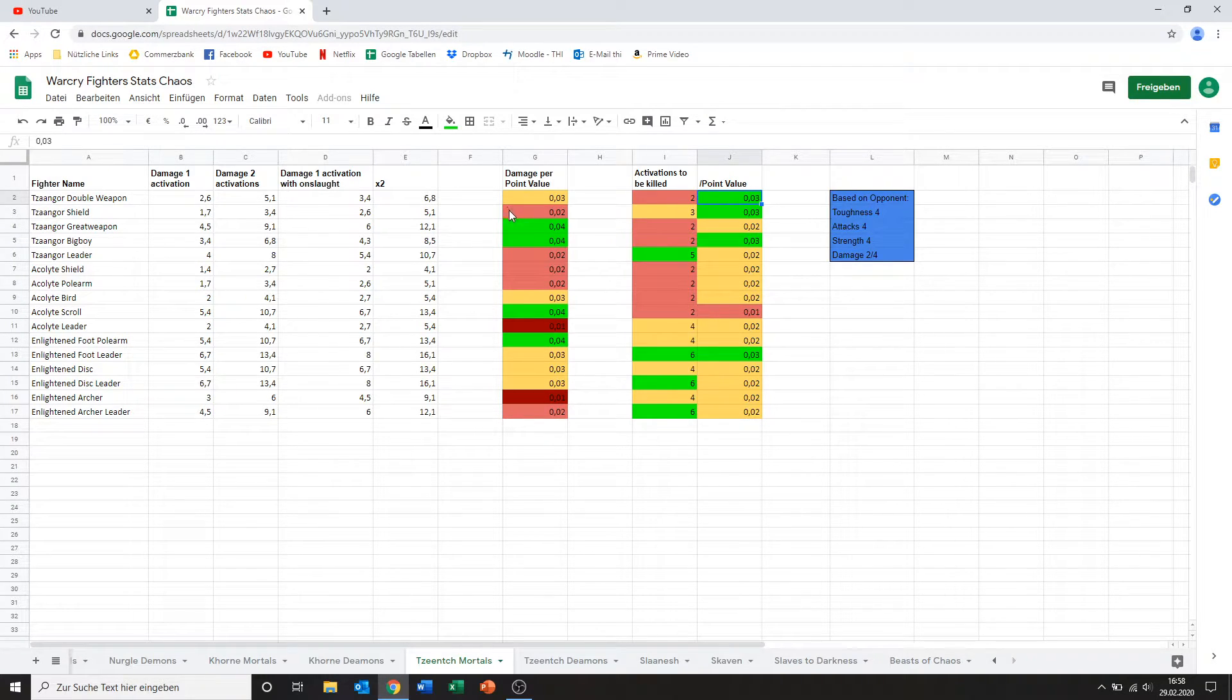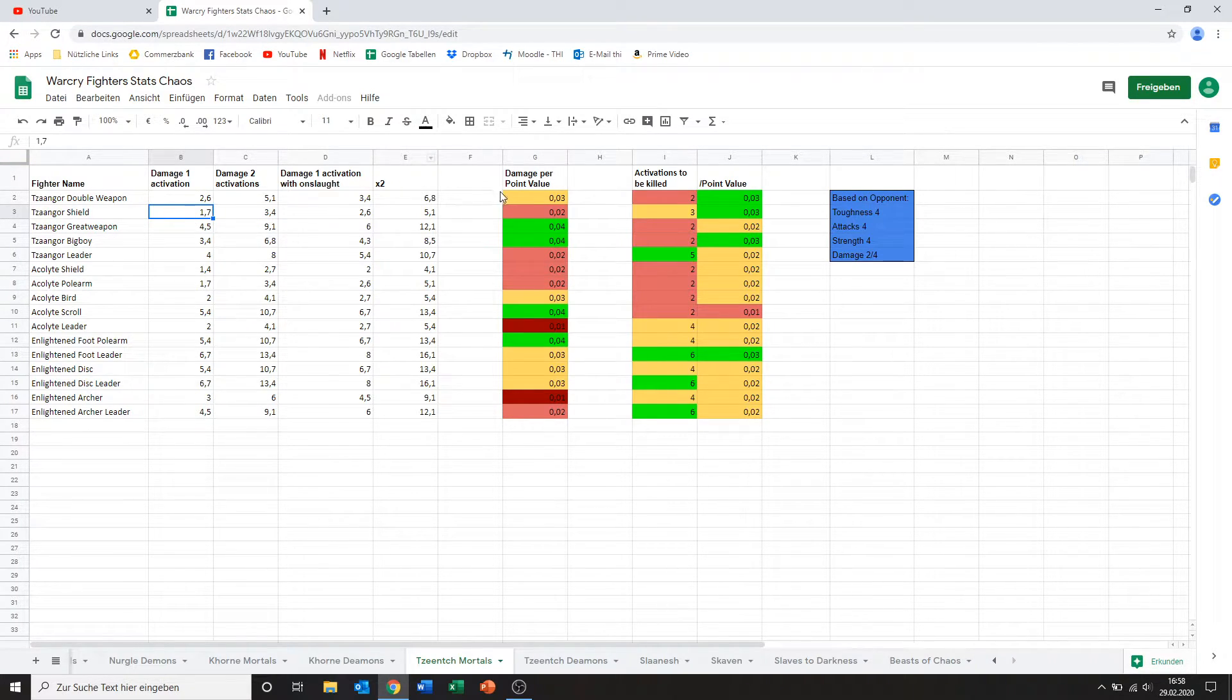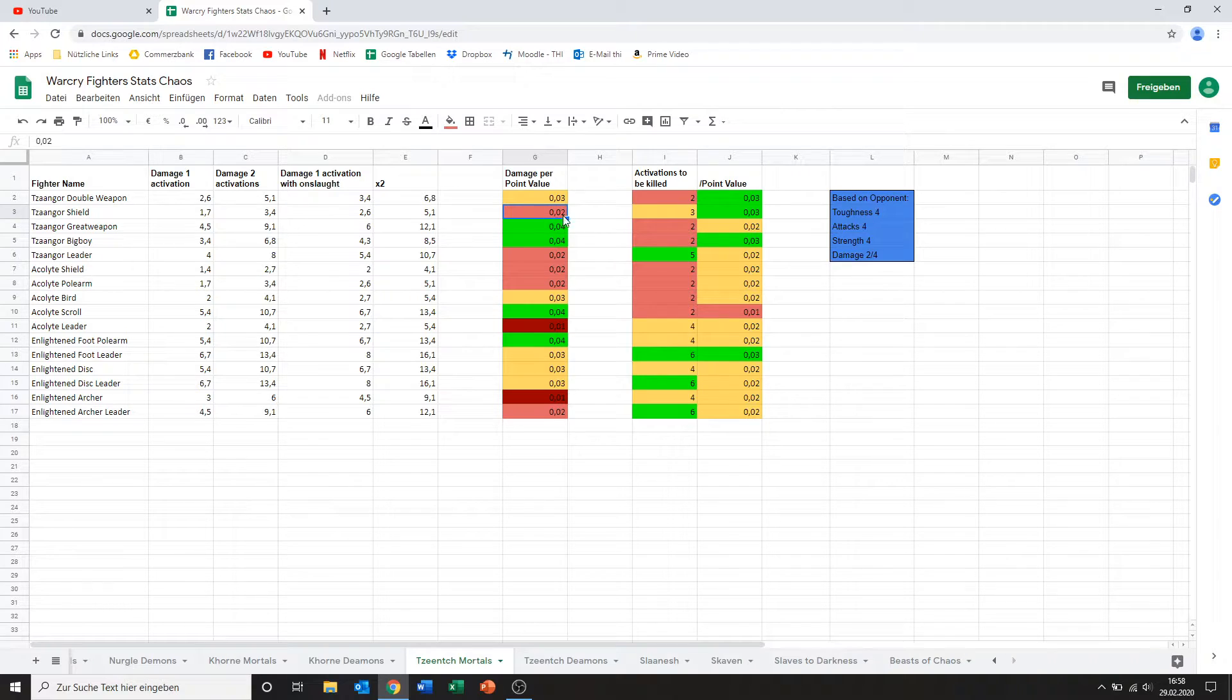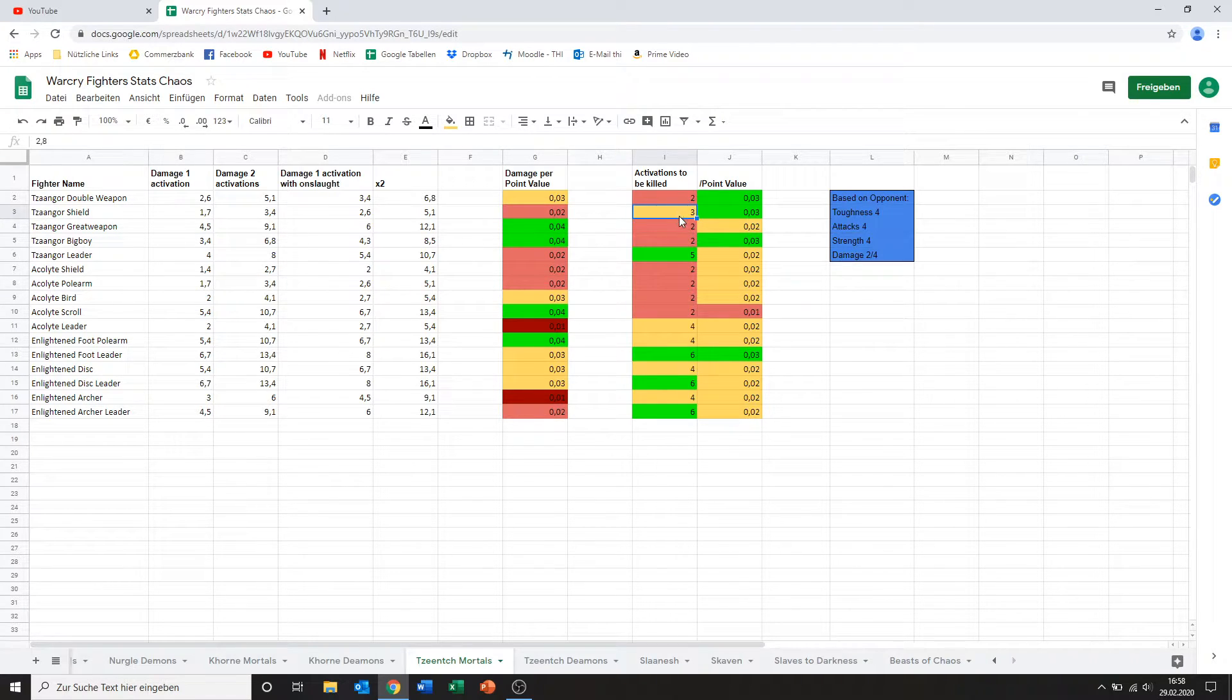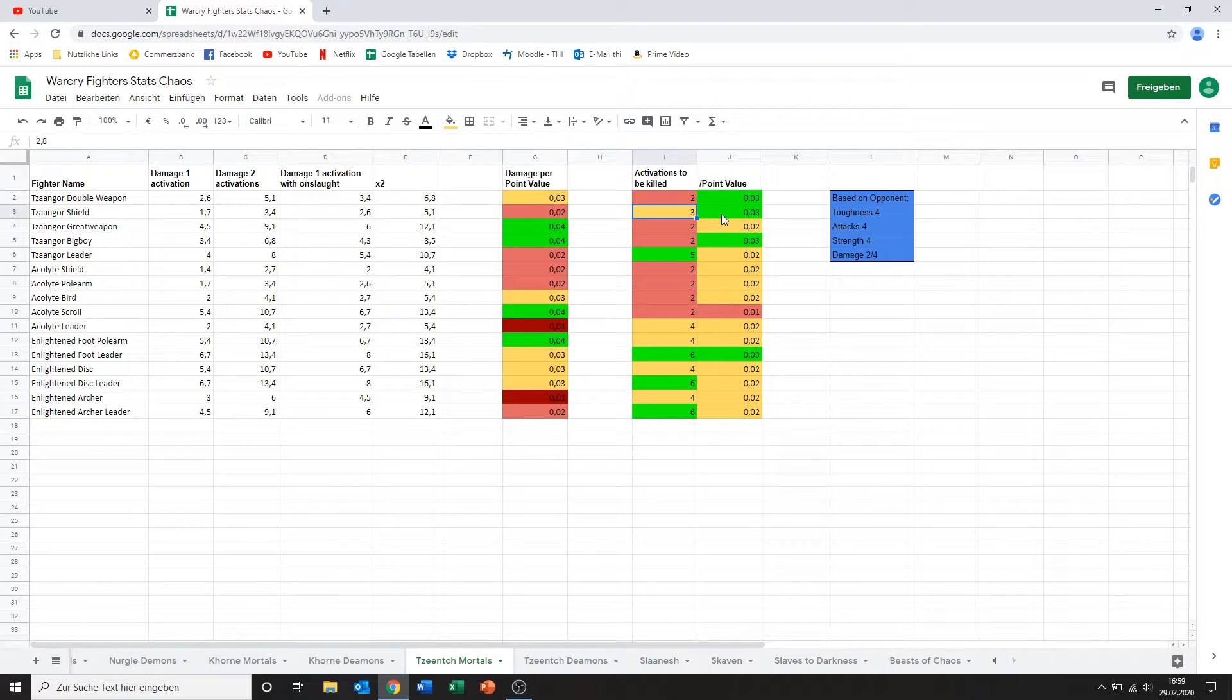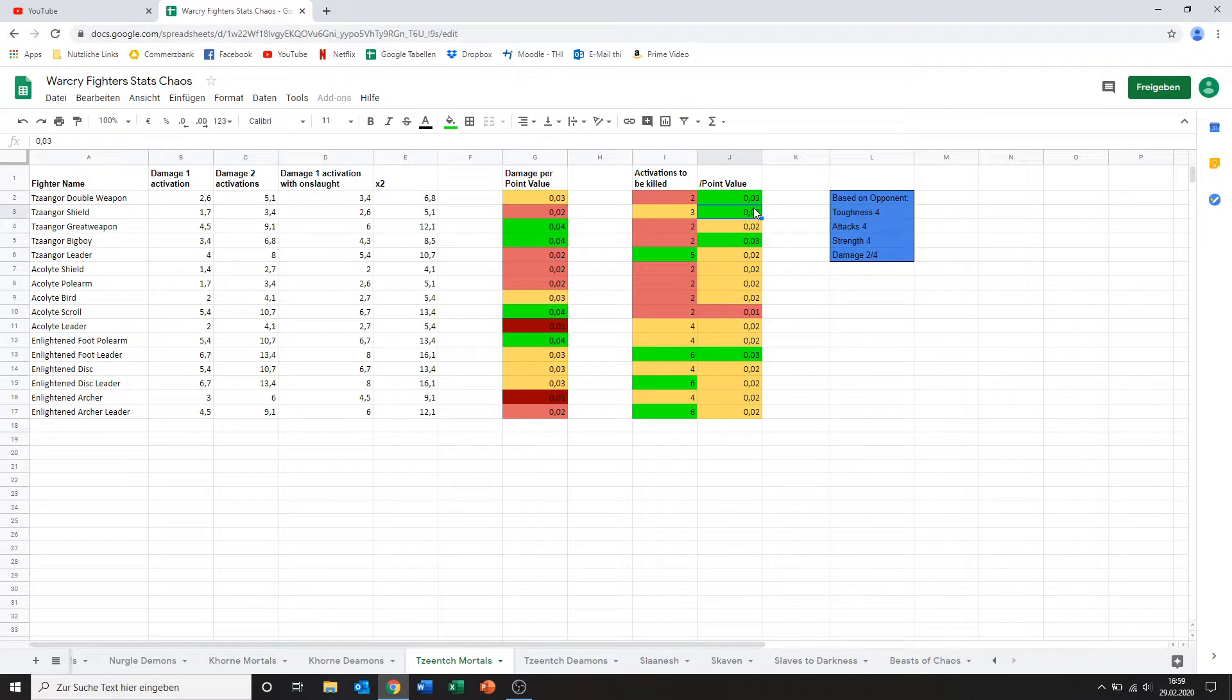Next up we've got the Tzaangor with shield. He's trading damage for defensive value so as you can see his damage per point value is very bad. On the other hand though his activations to be killed are a bit higher with three activations needed and still because his point cost is also higher that gets him to about the same level as the double weapon Tzaangor.